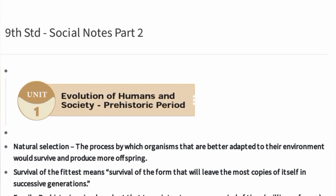That concludes Part 2 notes. Part 3 notes will be uploaded next. Thank you for your support. Thanks for watching.